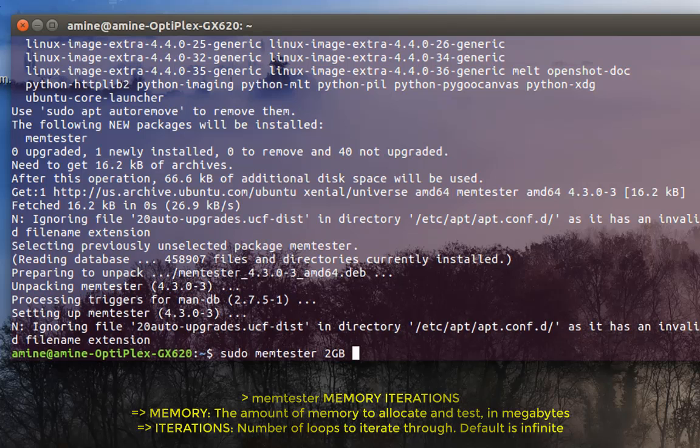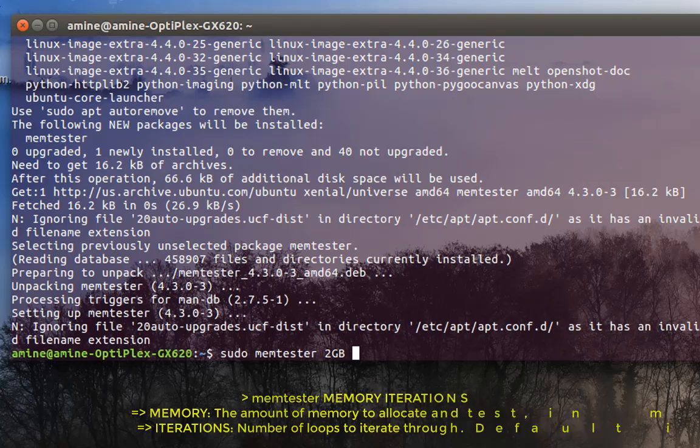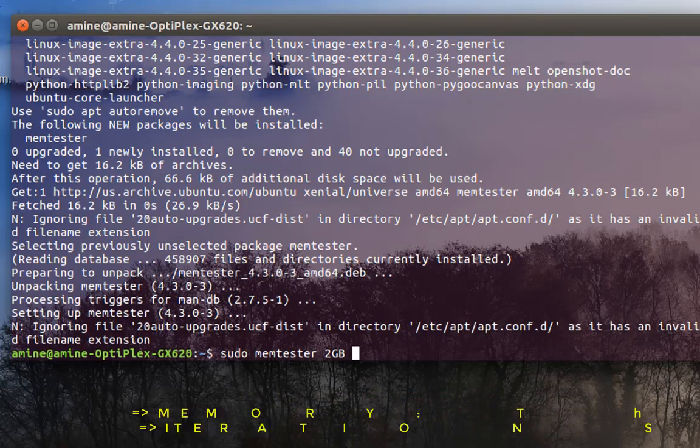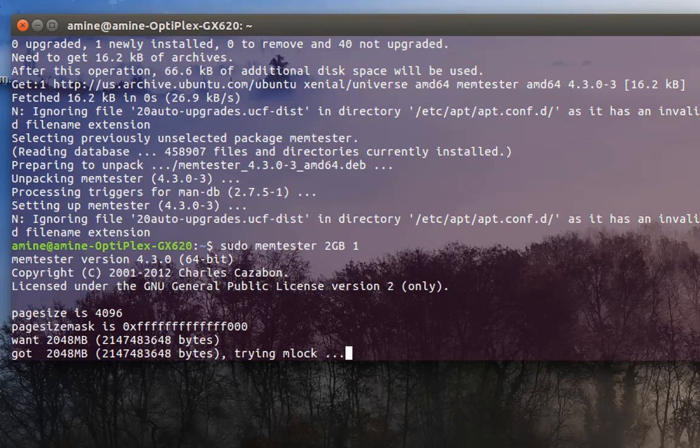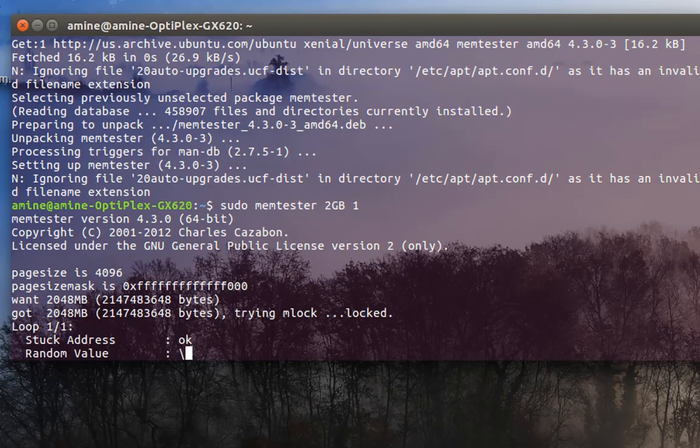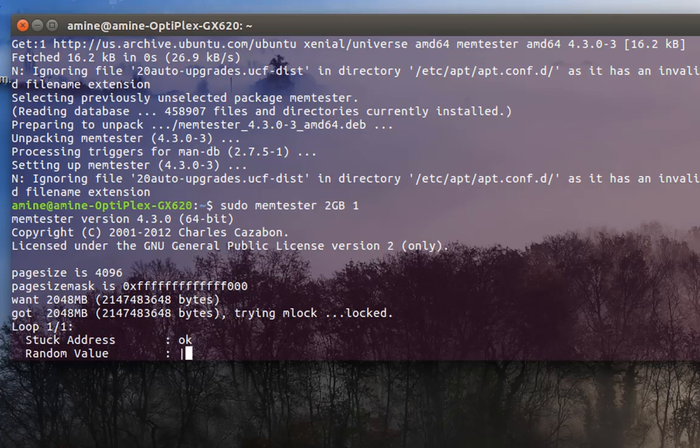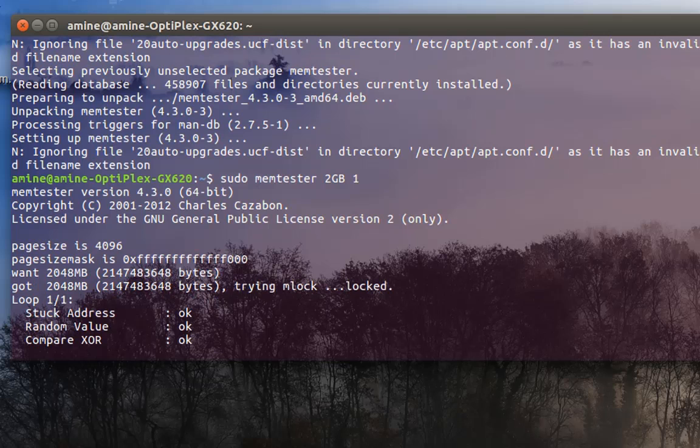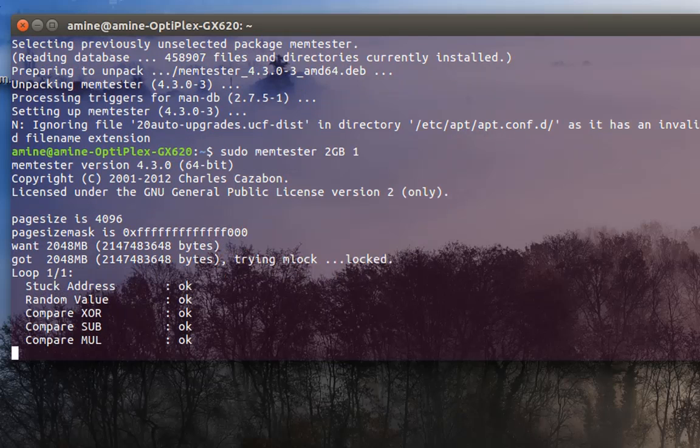The second parameter you can pass to memtester is how many iterations or loops. I will specify one and run the program. Here you can see that the program is analyzing your memory and testing it for any errors that can be found.